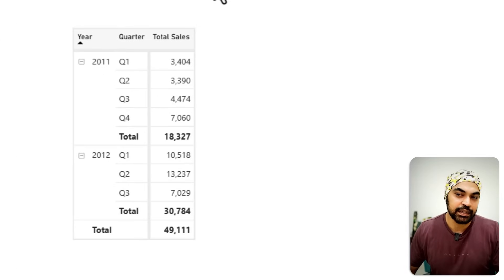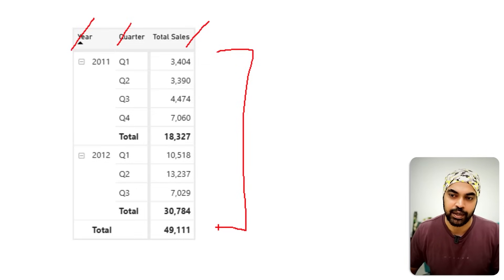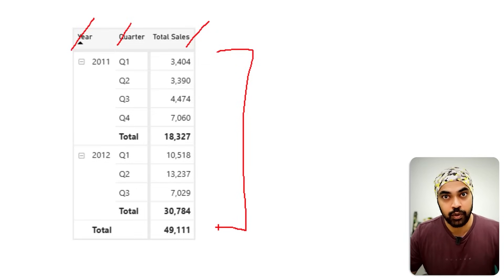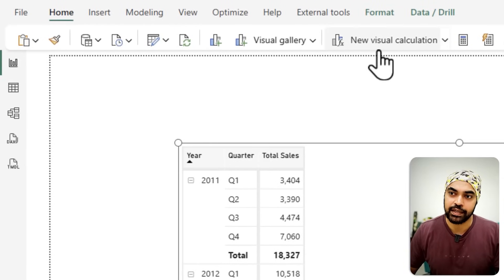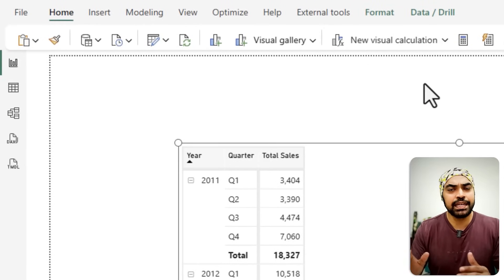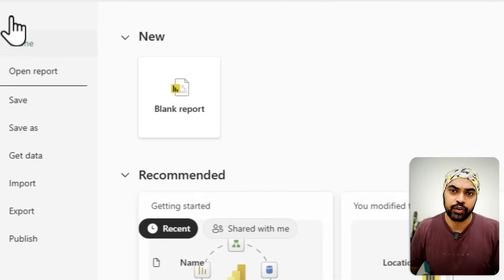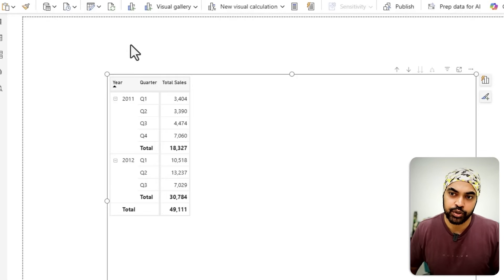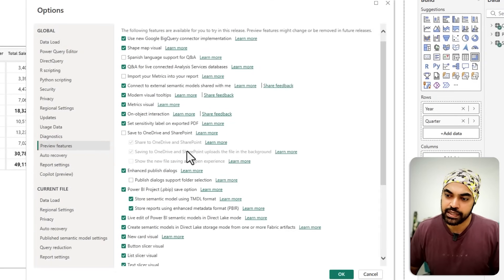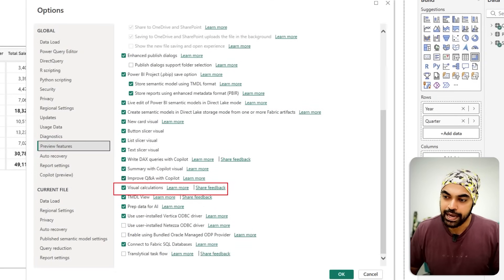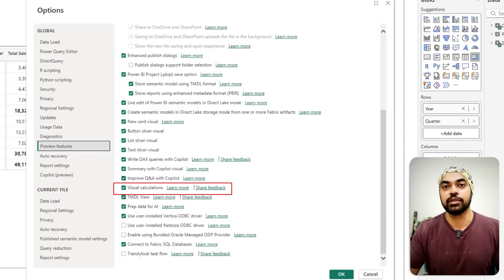Here I've built a simple matrix visual — we have quarter and total sales, and I'd like to add a new column that shows the row number. I'm going to click on this visual and in the Home tab you can see the New Visual Calculation button. In case you haven't activated visual calculations yet, go to File > Options and Settings > Options > Preview Features and you'll see Visual Calculations listed there — you can turn that on. You might have to restart Power BI Desktop, but then you'll be able to access visual calculations.